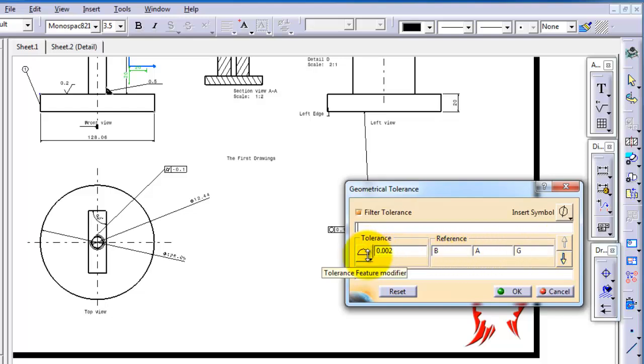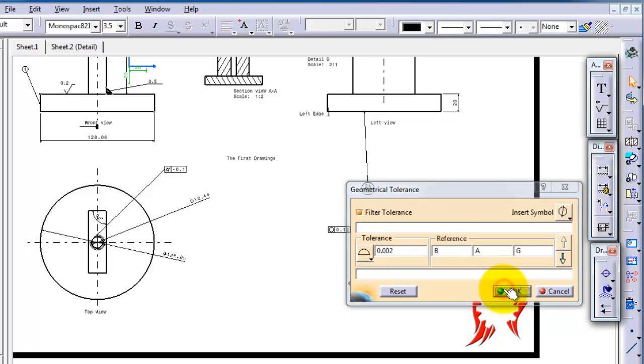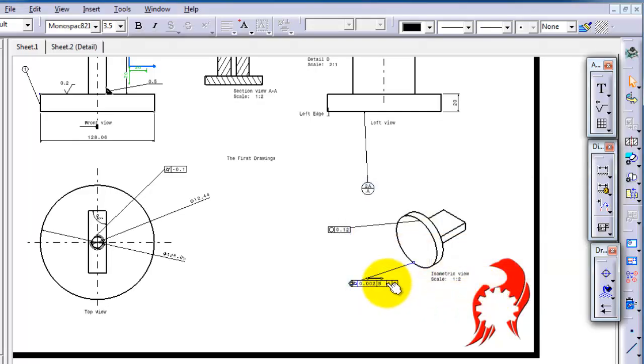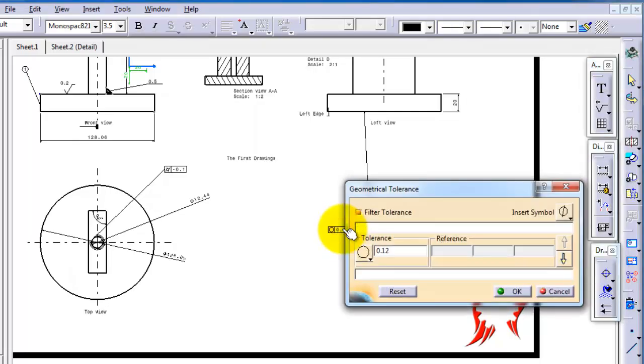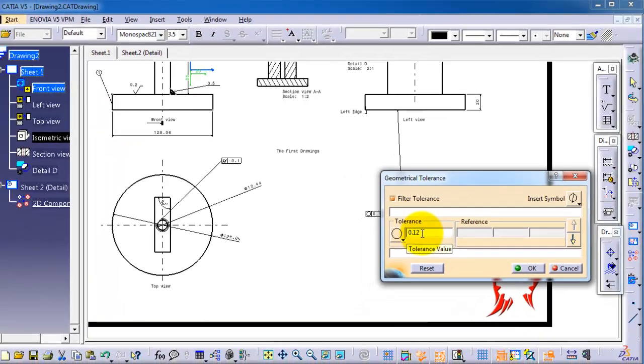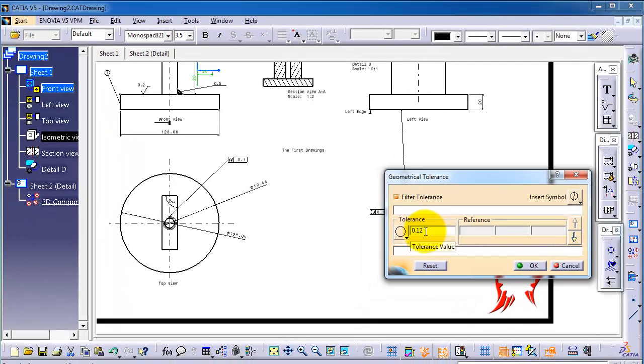And as you saw, if you want to edit a tolerance, you just double-click on it and you are able to change it.